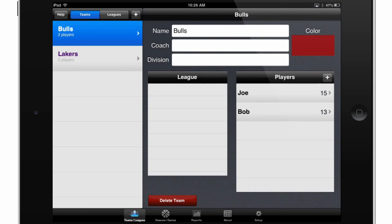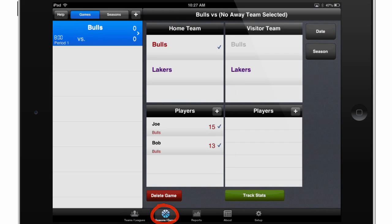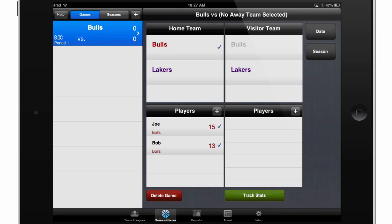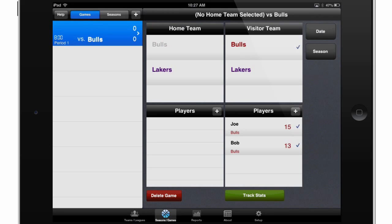Now if I go back to Seasons and Games, you'll see that I now have the option of inputting the new team I created, the Lakers, as the visitor team within the game that I've already started. So if I touch that icon on the visitor team, I can set the Lakers as the visiting team.